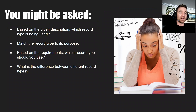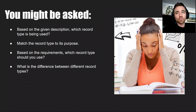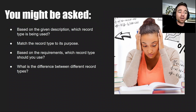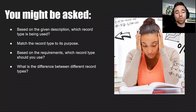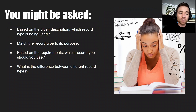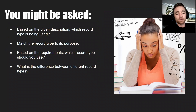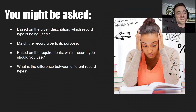You might also be asked, based on a given description, which record type is being used. For example, if a question says someone is using a record that links a human readable URL with an IPv6 address, the answer would be AAAA. You might also need to match record types to their purposes in a performance-based question, or be asked what the difference is between different record types. Keep those things in mind.